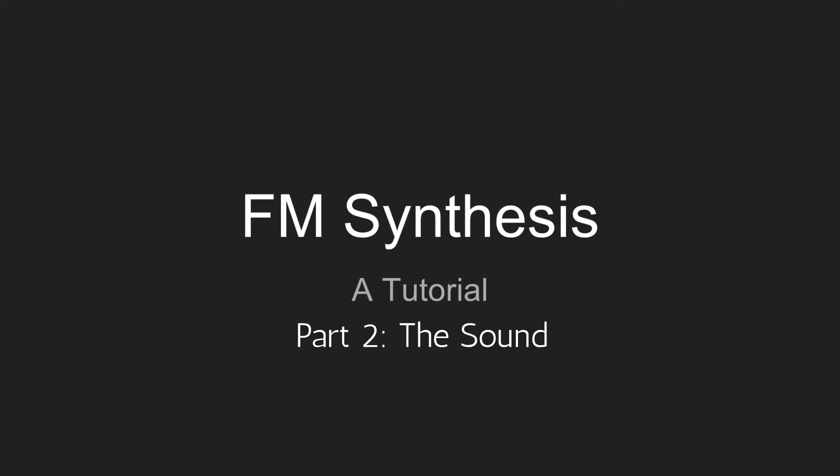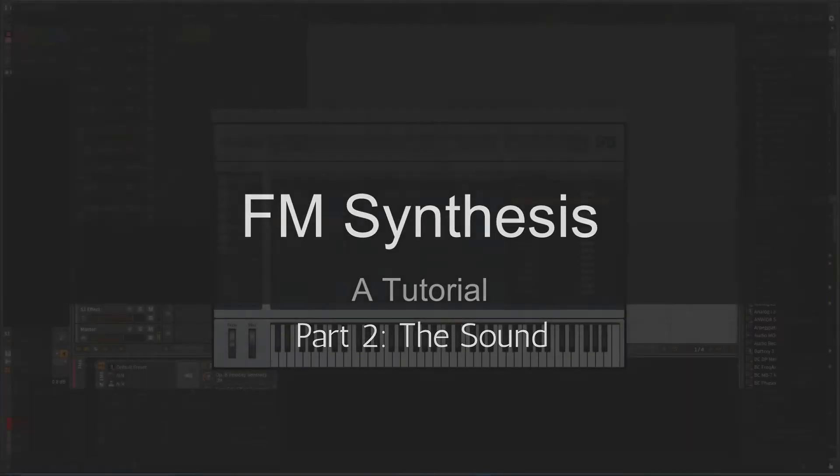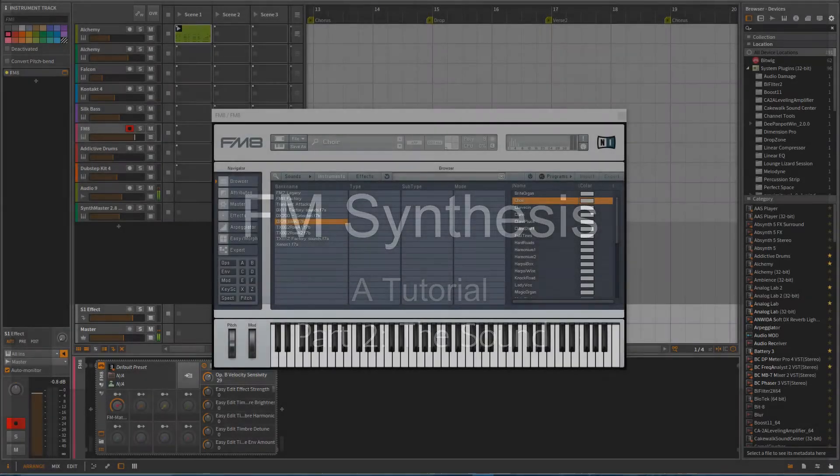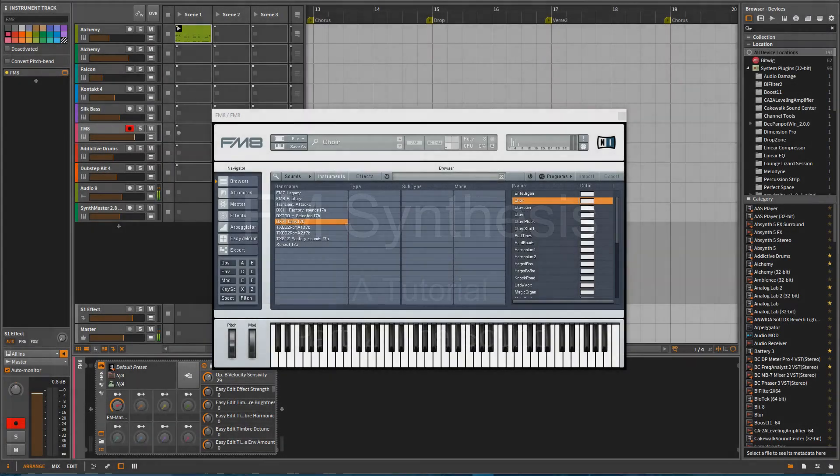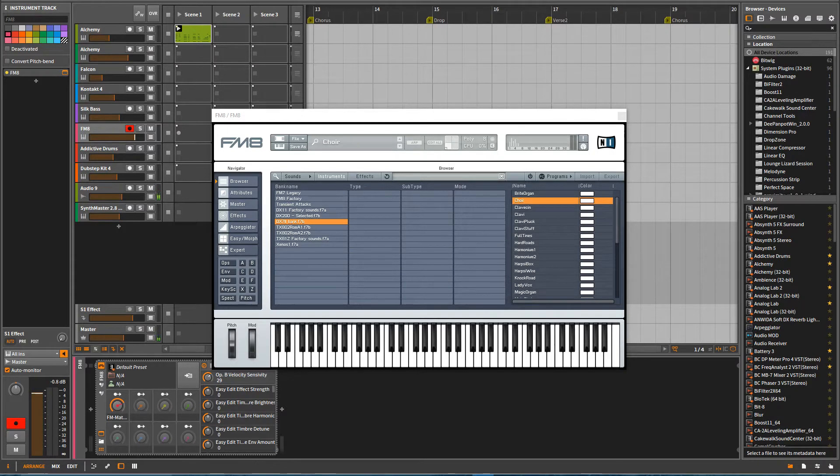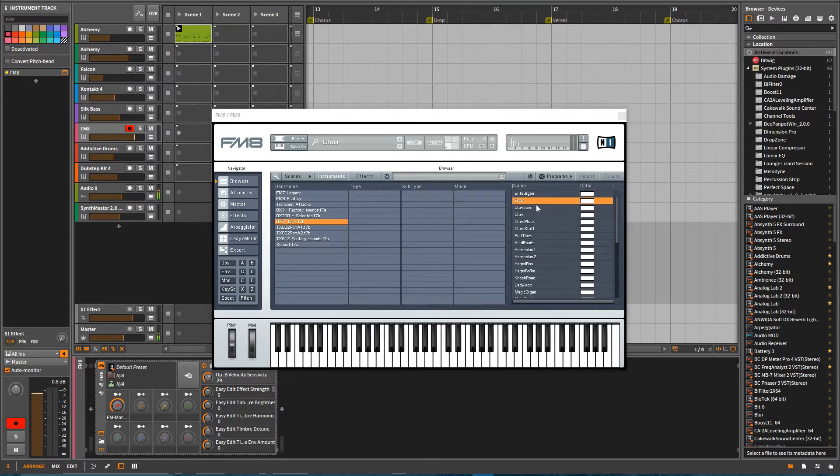In this video, we're going to be going over some presets and we're going to start with some of the original presets from the DX7. These are from the DX7 Mark II. So let's just get an idea of what this synthesizer was capable of.